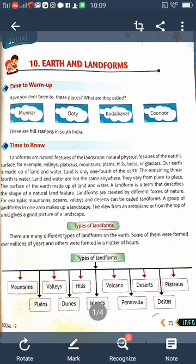Our Earth is made up of land and water. 70 percent is water and 30 percent is land — land is only one-fourth of the Earth, and the remaining three-fourths is water. Land and water are not the same everywhere; they vary from place to place. A landform is a term that describes the shape of natural land features. A group of landforms in one area makes up a landscape, and the view from an aeroplane or from the top of a hill gives a good picture of the landscape.